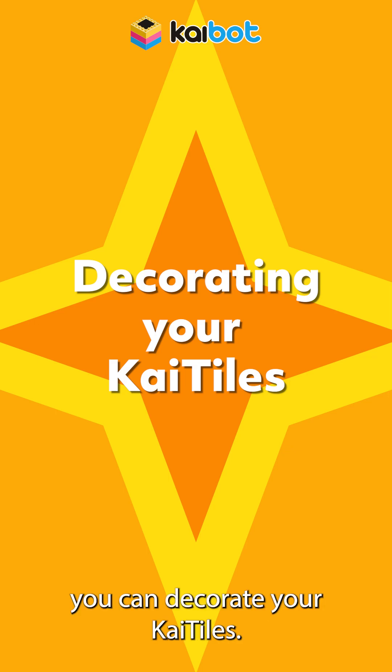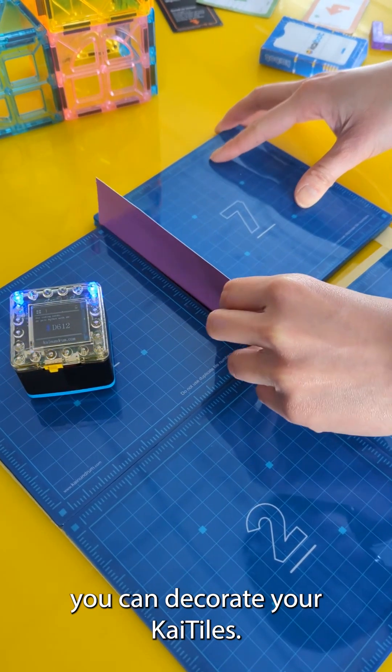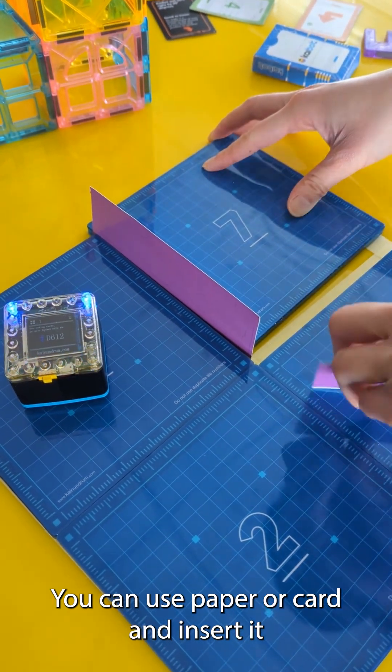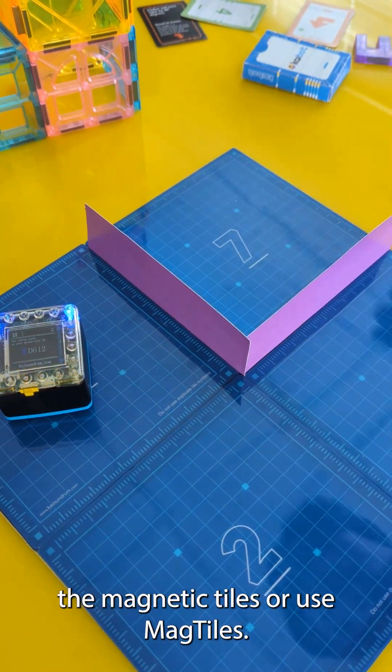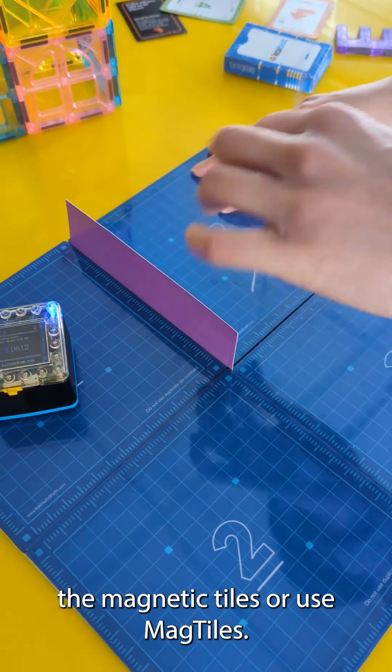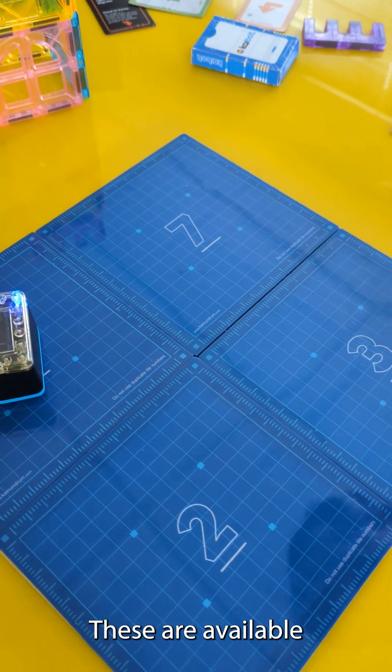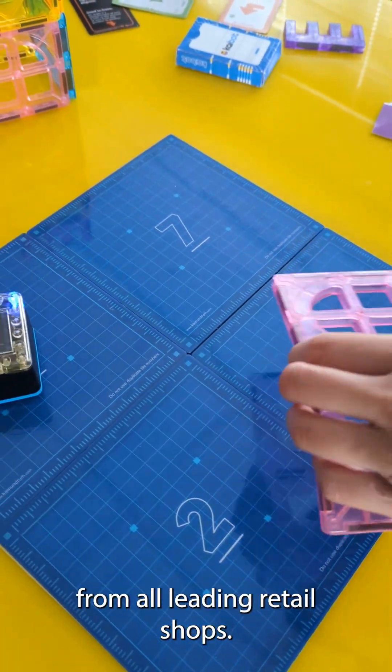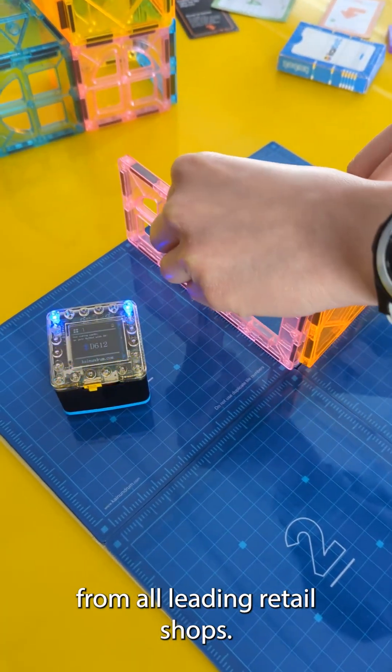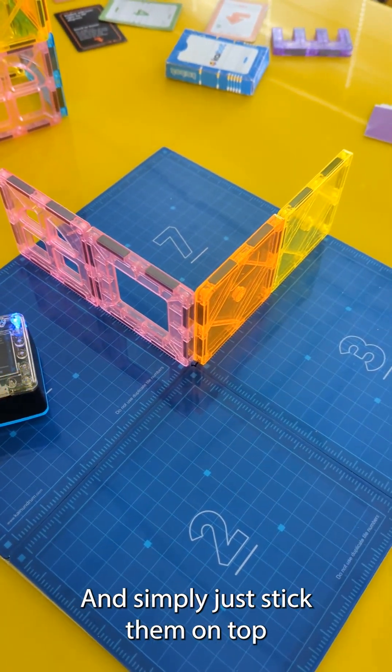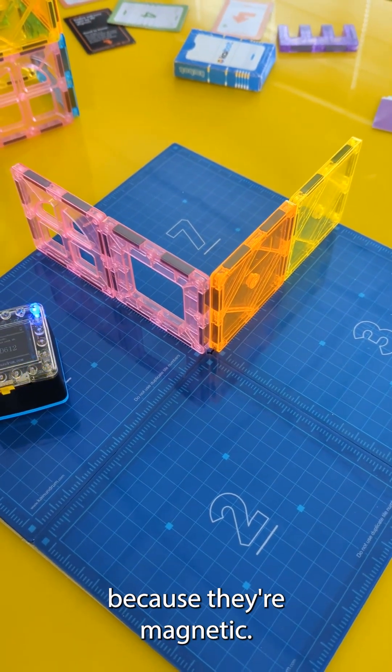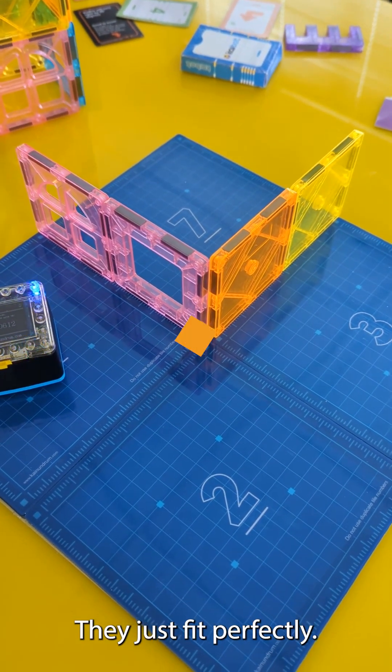There's different ways you can decorate your Kaibot tiles. You can use paper or card and insert it in between the magnetic tiles or use mag tiles. These are available from all leading retail shops and simply just stick them on top. Because they're magnetic they just fit perfectly.